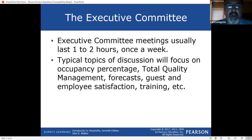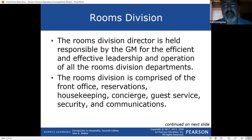Rooms division is tonight's topic — not all of you are going into food and beverage. The rooms division manager could have a different title depending on the size of the resort: assistant general manager, front desk manager, or revenue manager.